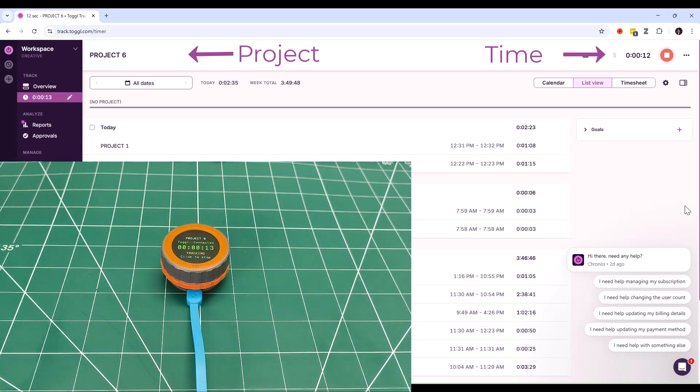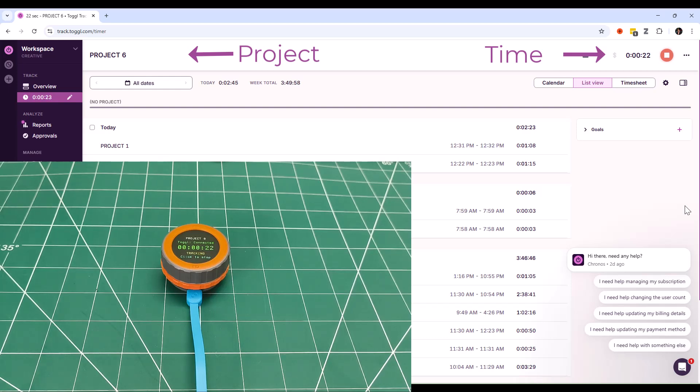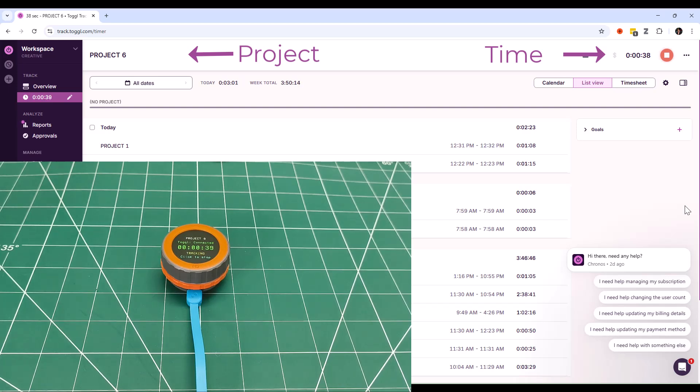The first day I used it, something magical happened. I wasn't thinking about time tracking anymore. It just became part of my workflow. Sit down at my desk, turn the dial to my current project, tap to start. That's it.